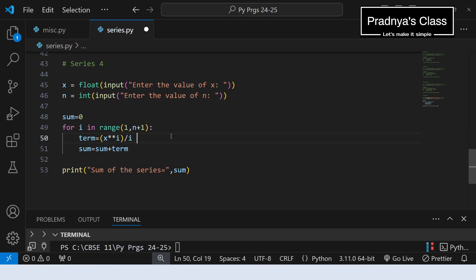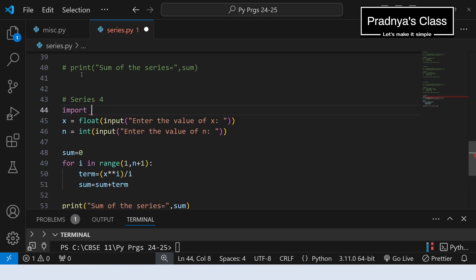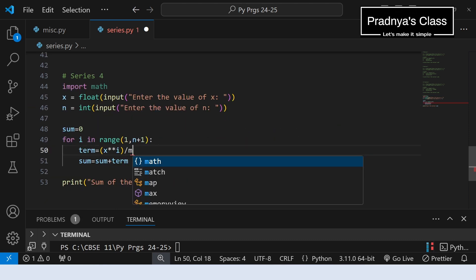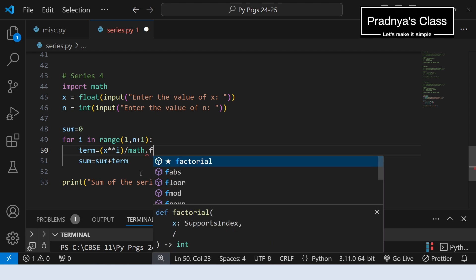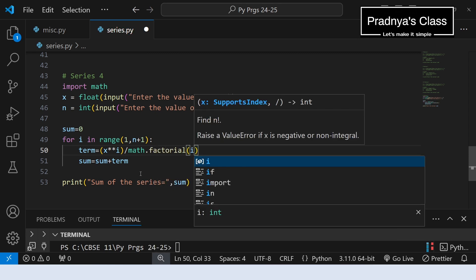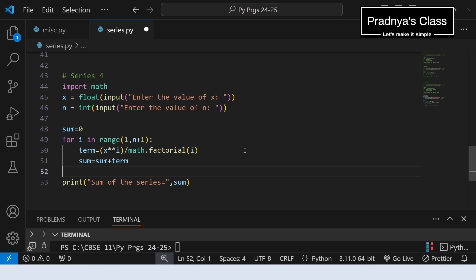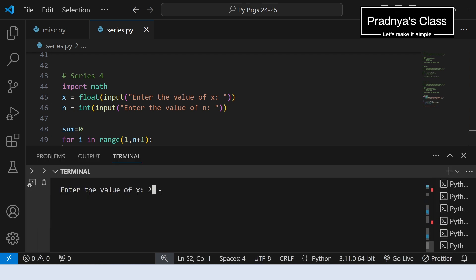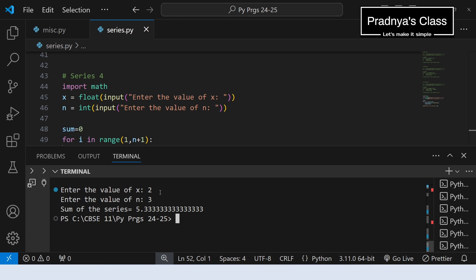Here is the code for series 3 — let's modify it. First, import the math module. Now instead of dividing by i, we use math.factorial(i) in the denominator. That was the only change. Let's check the output — entering the same values again. Here is the answer. I am leaving it to you to calculate and cross-check.